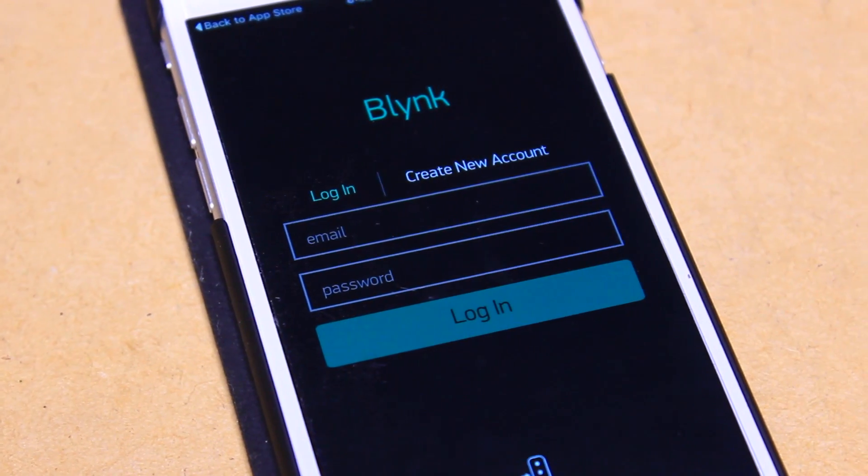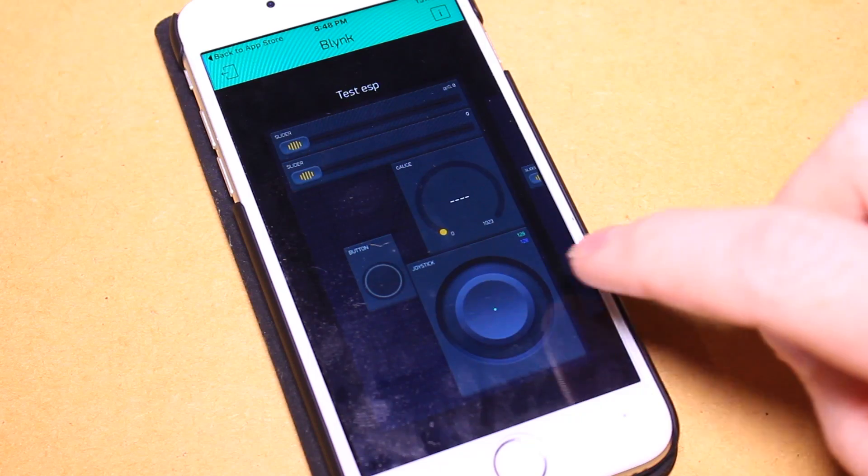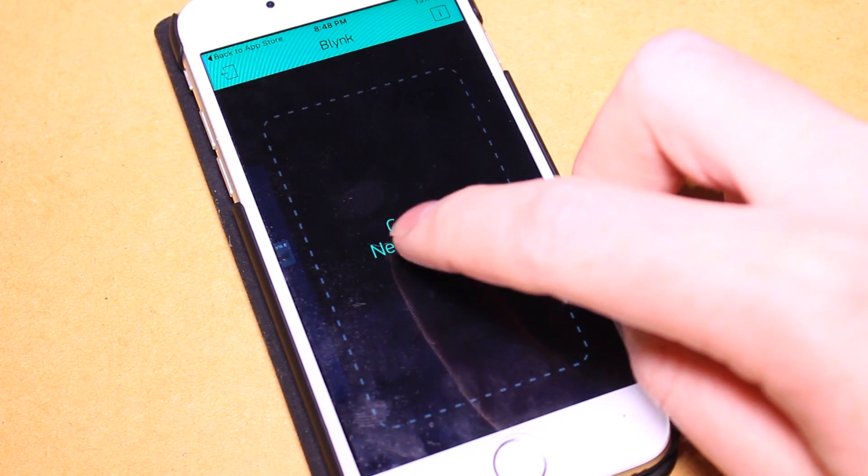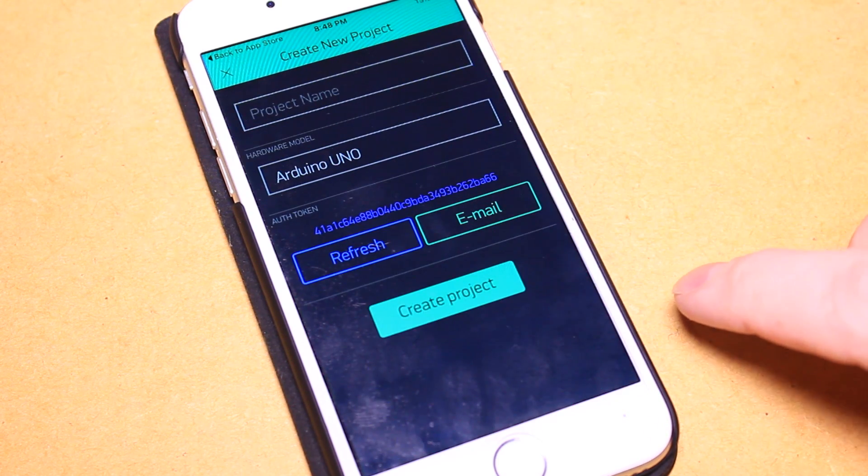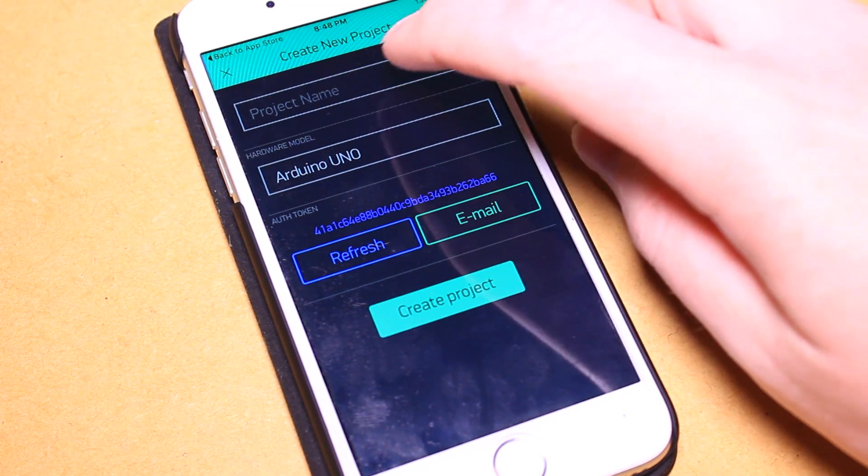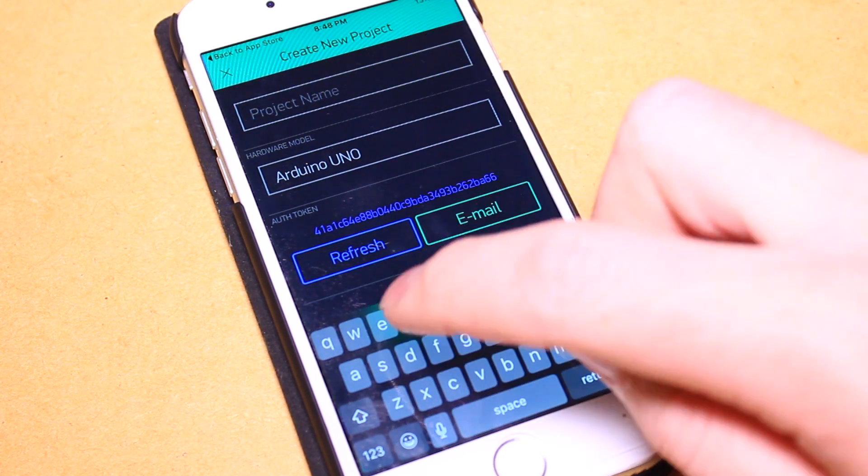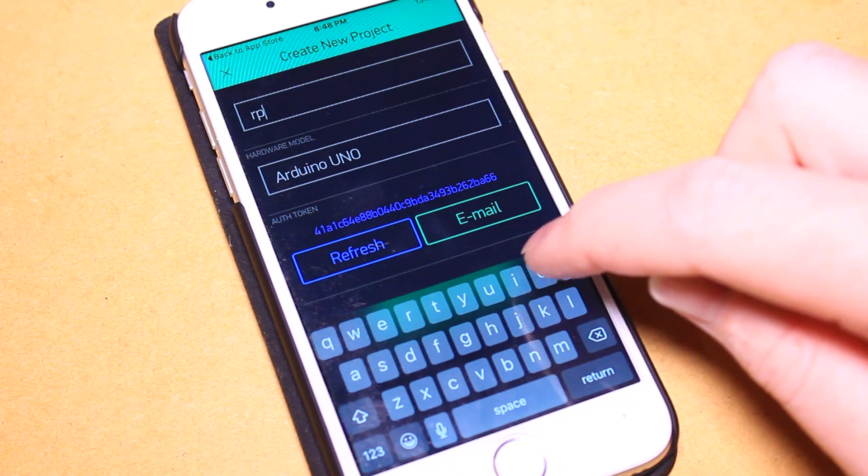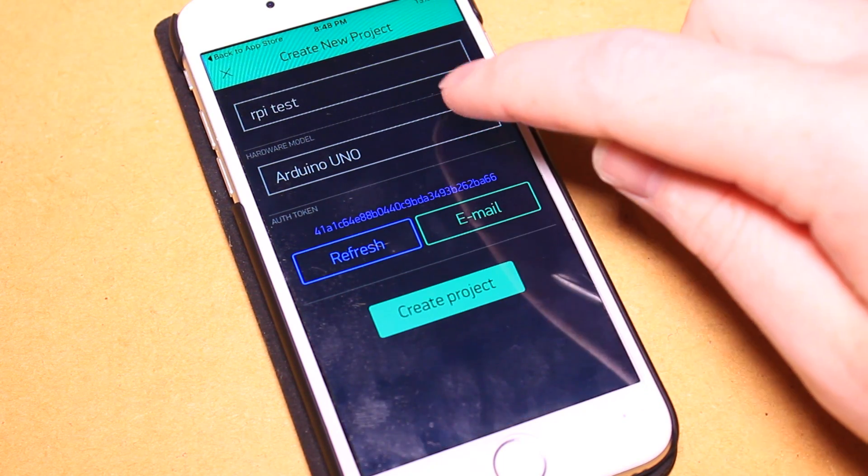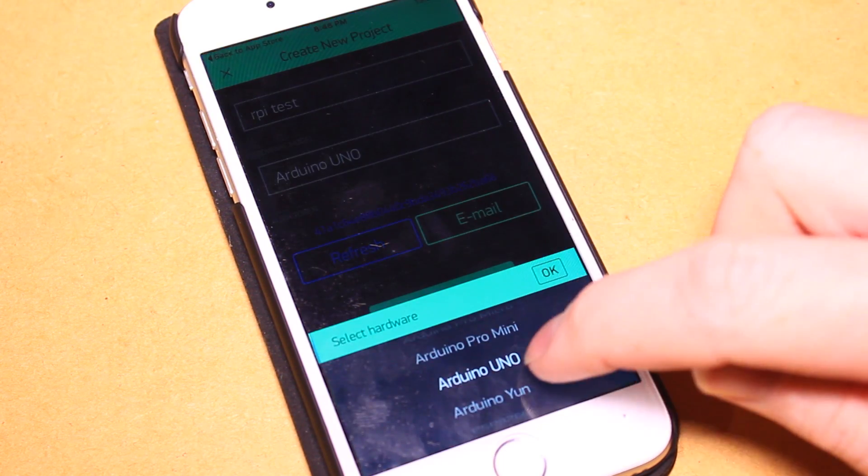To create a new Blink project select Create New Project. You will then be asked to enter a project title and select your device type. On this screen you will also find your authentication token, we'll need to reference this later.